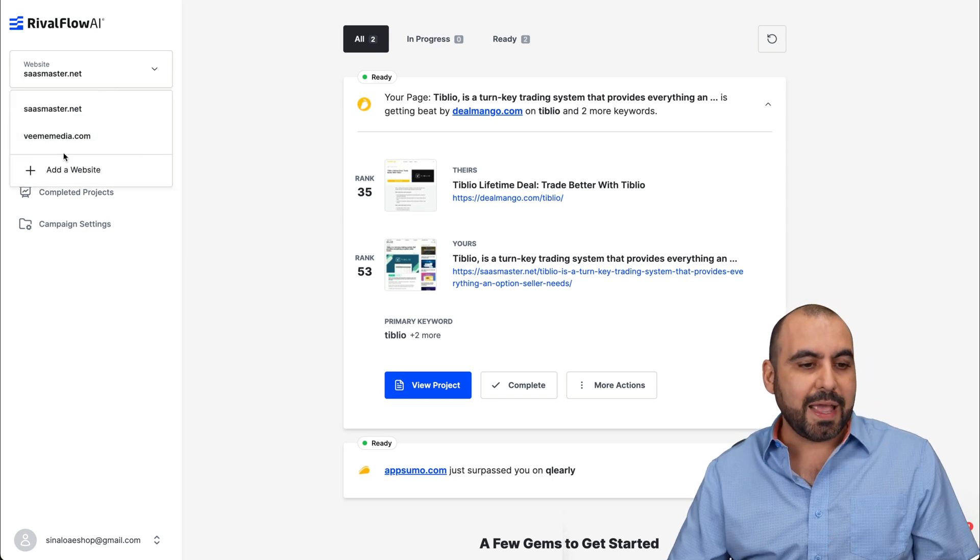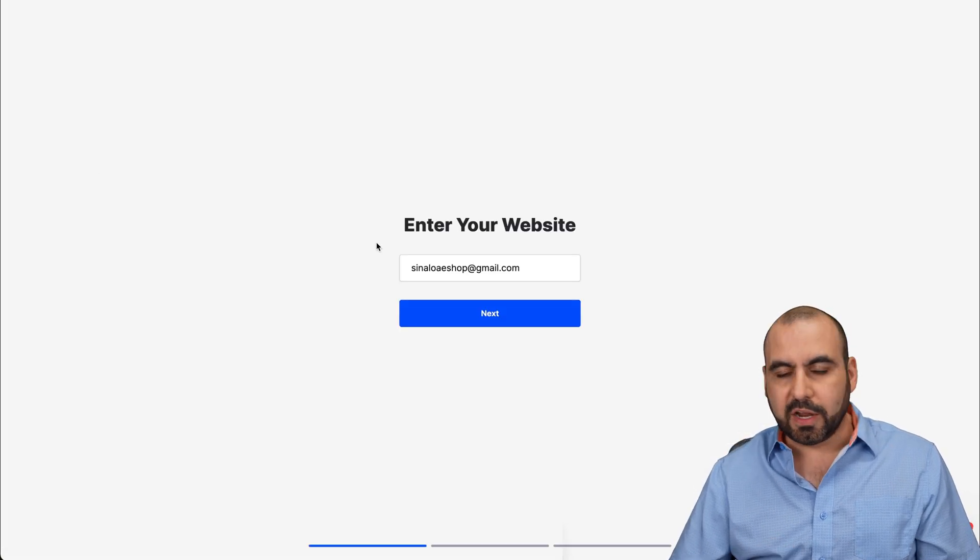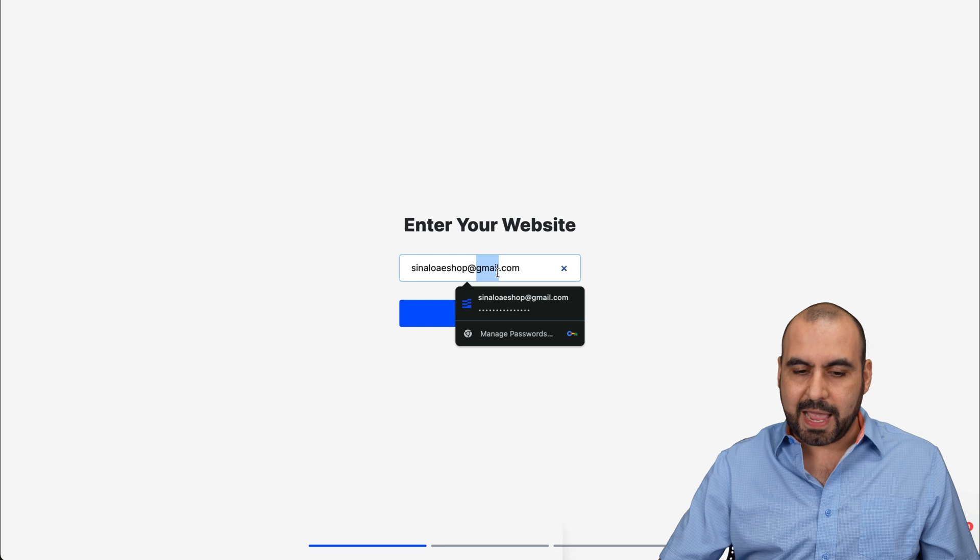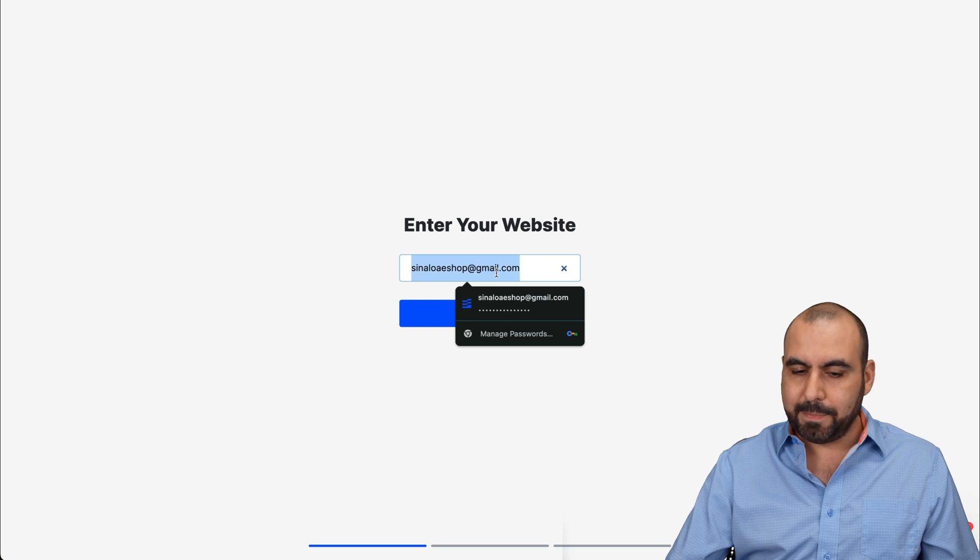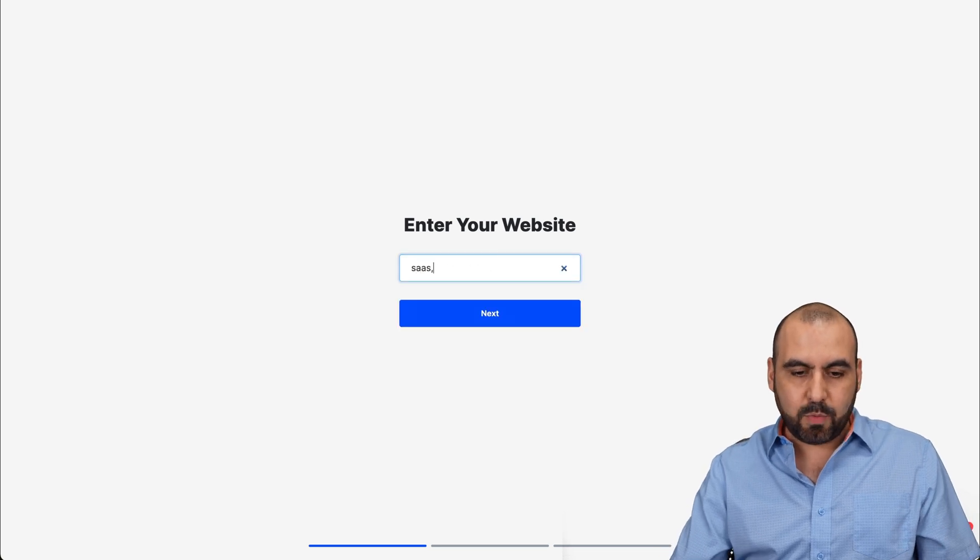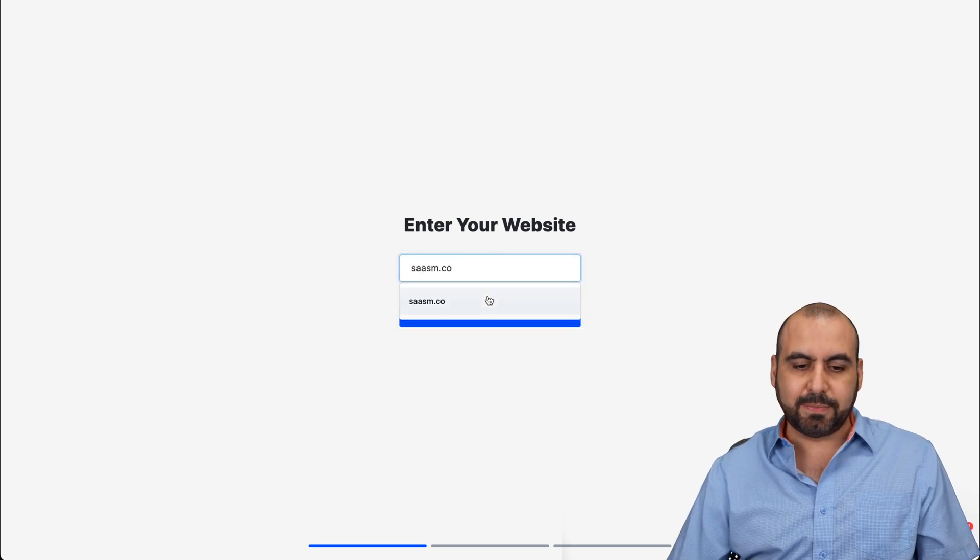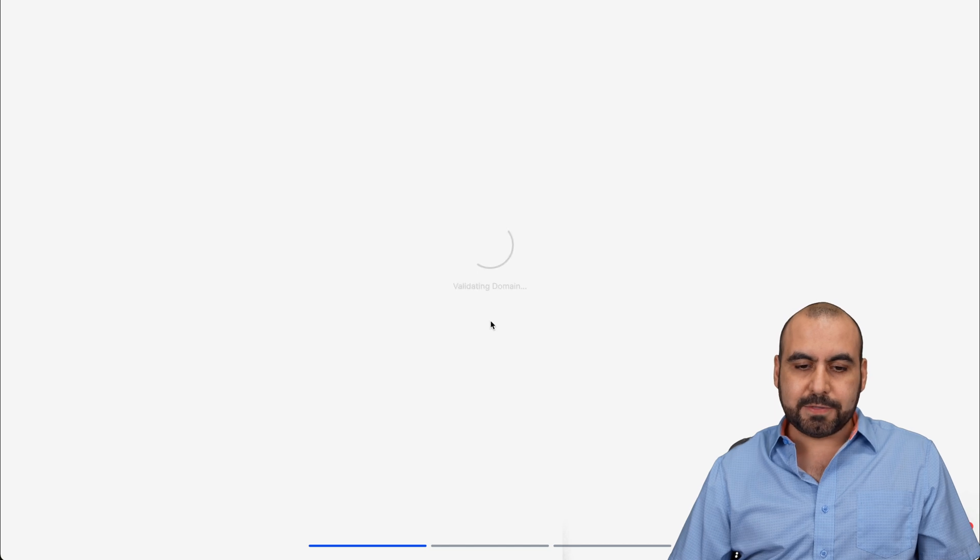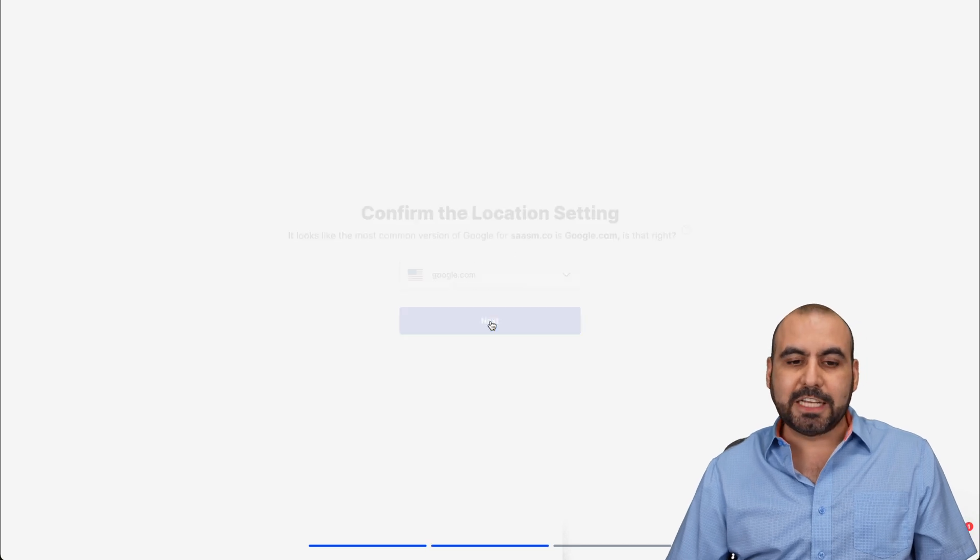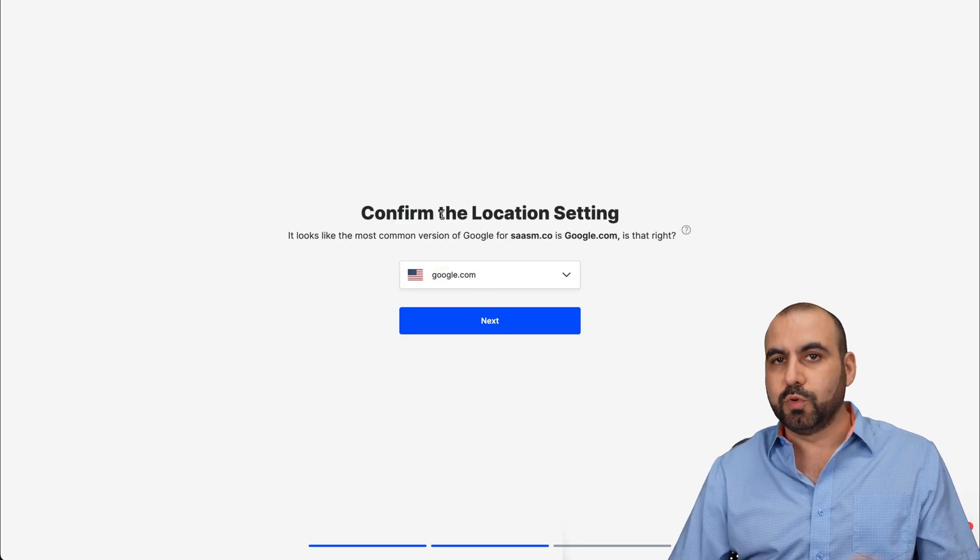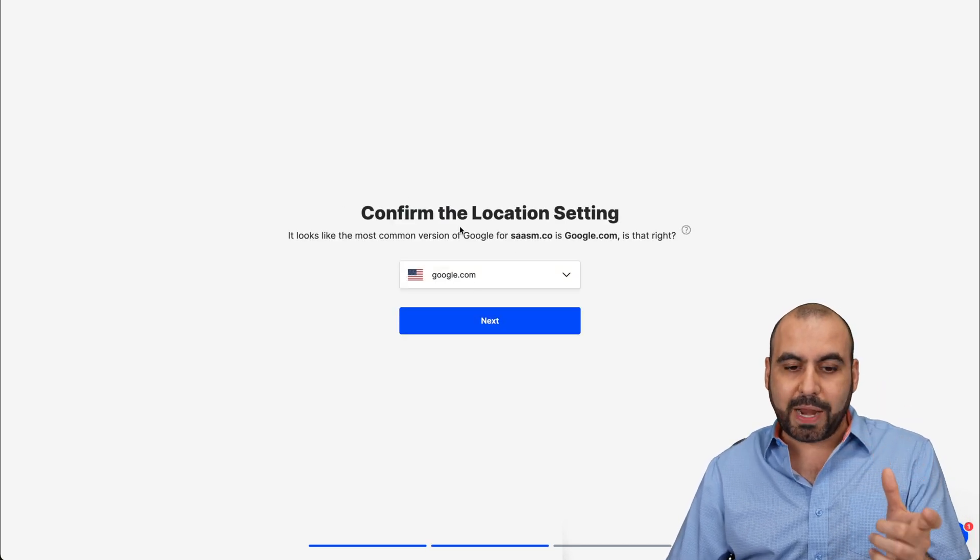So go to website and add your website right here. If you're just starting out, you're going to start by adding your website in the beginning. But in this case, I'm going to add one of my websites, which is sasm.co. I'm going to hit next. It's going to ask me, where do I want to actually do the performance ranking?